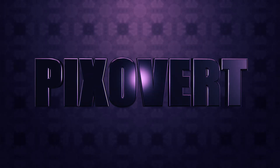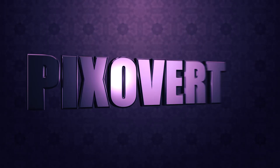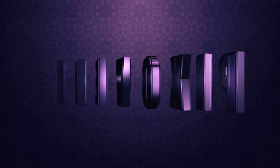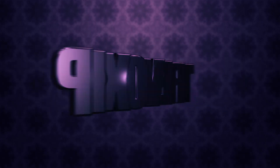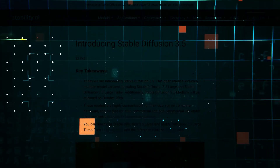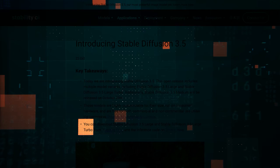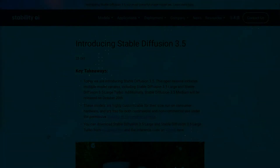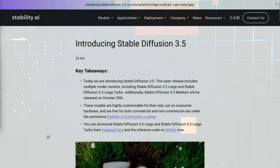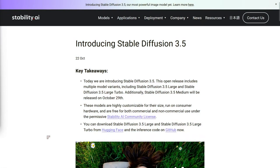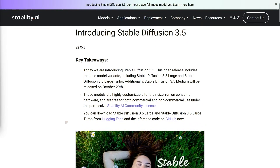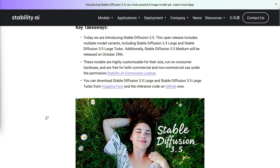All right, folks, here we are with the new release of Stable Diffusion 3.5. And yeah, I know we've all been a bit let down before. But this time, Stability AI has packed in a bunch of updates and new models that are worth a look. So let's break it down and see what we've got.